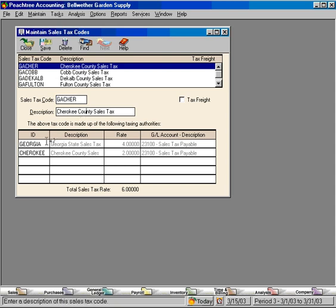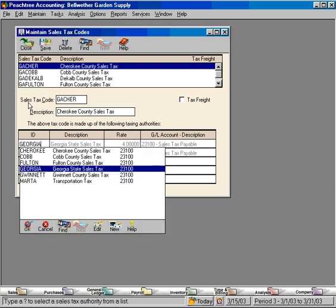Here, we set up the sales tax code and the description. Then, down here in the ID field, we can hold down our shift key and hit our question mark key, and this brings up our list of sales tax authorities that we have set up in our system.